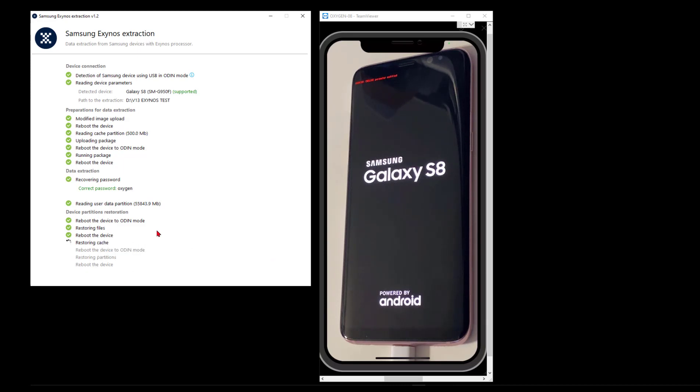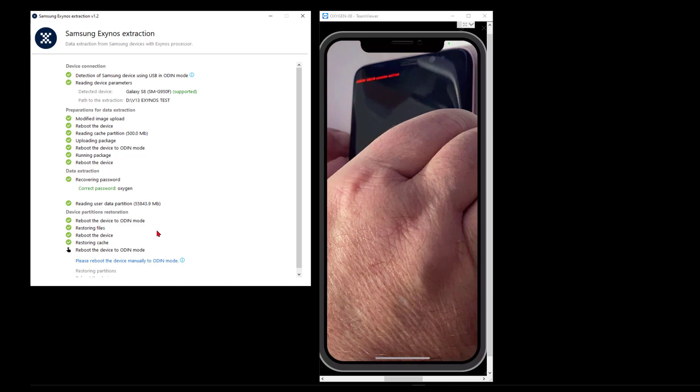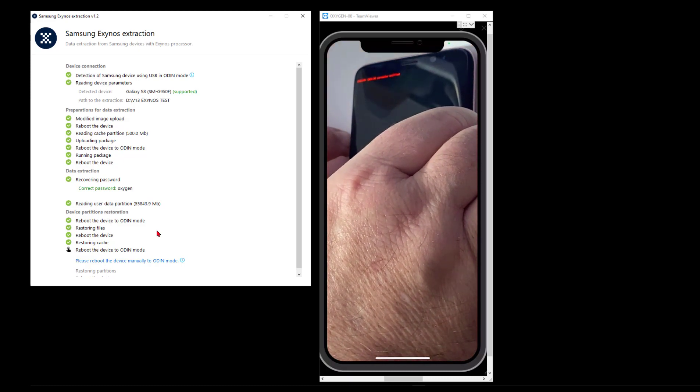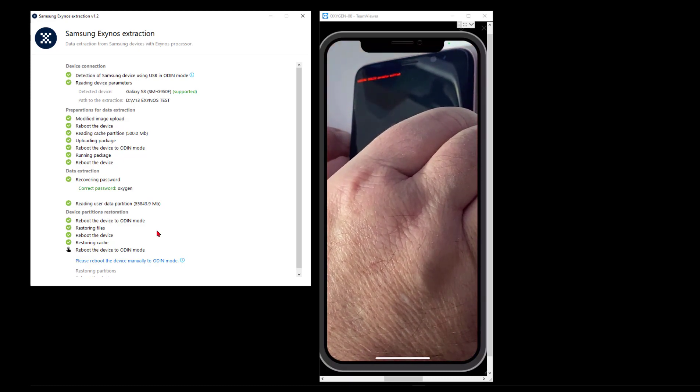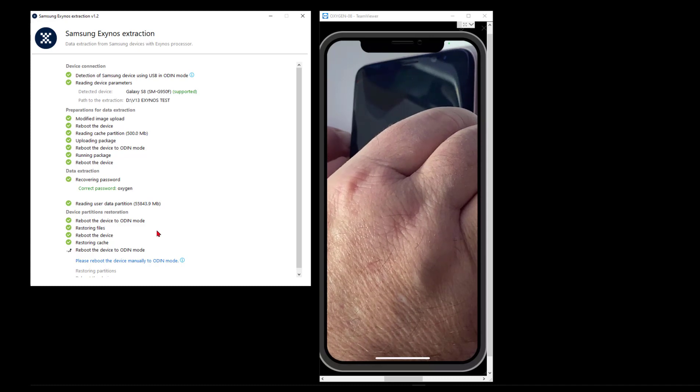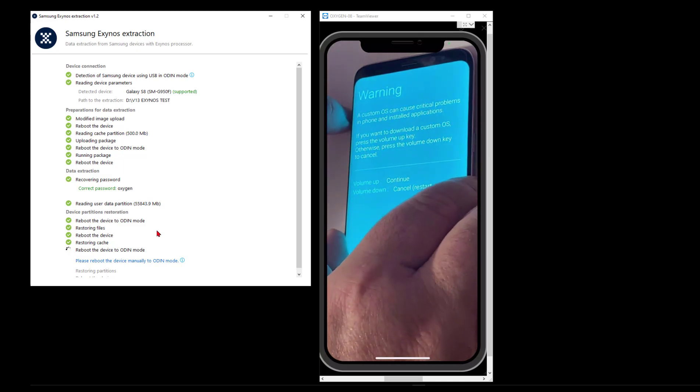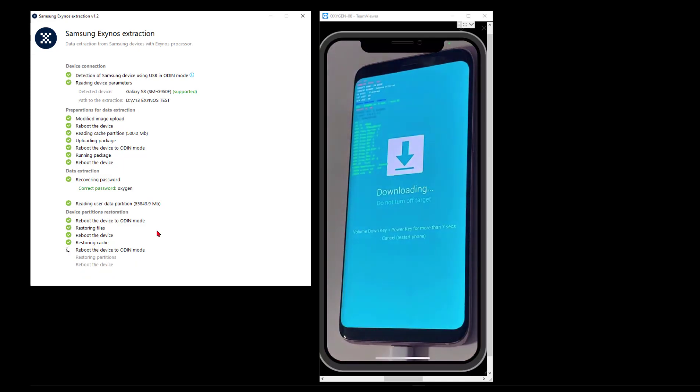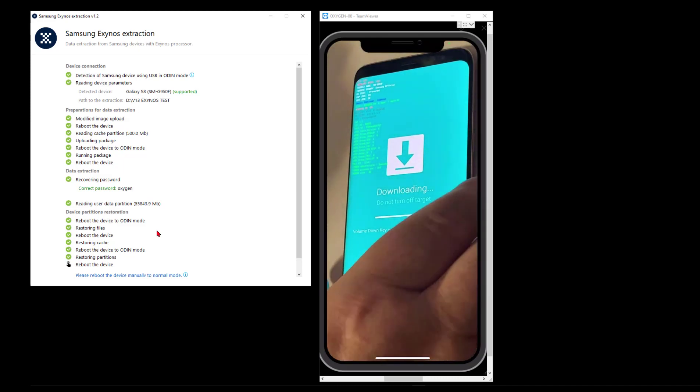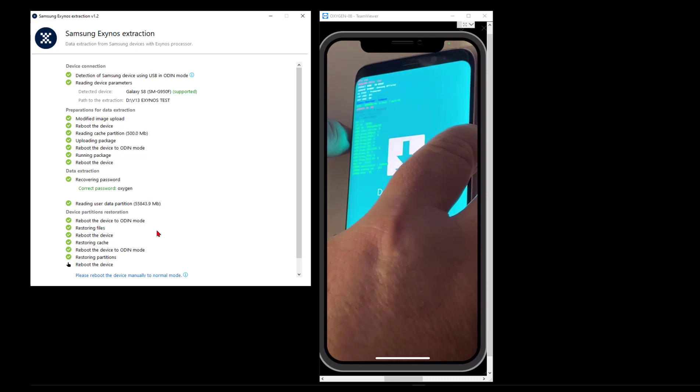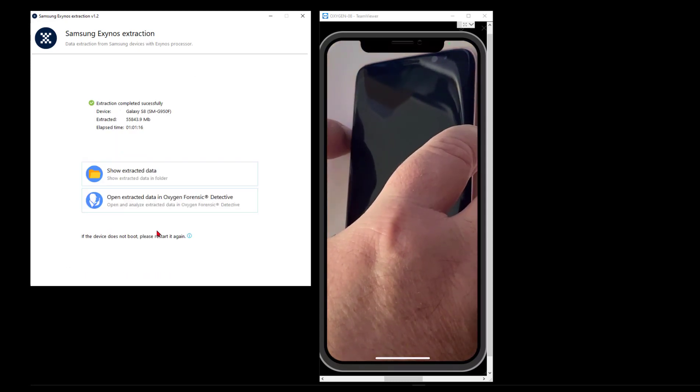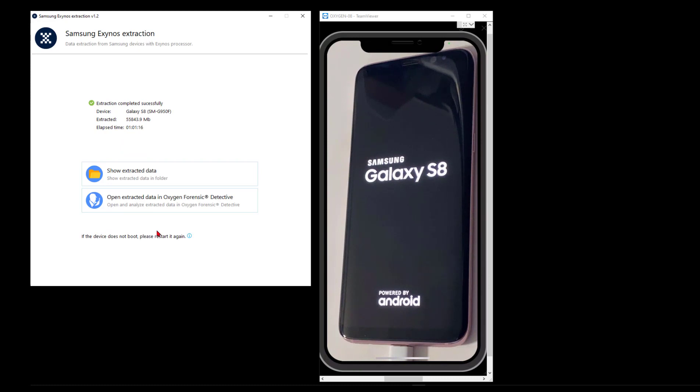There it's restoring the cache, looking for a final reboot into Odin. It's looking for one more good reboot, so here we'll give it that.